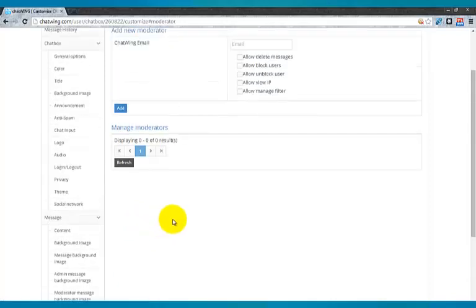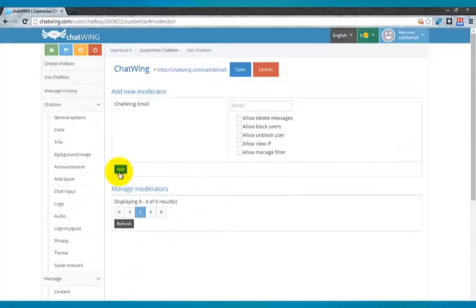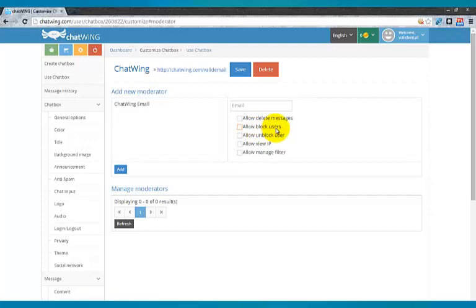Assign moderators to the chat and give them specific levels of control, such as allowing to ban and blacklist users.